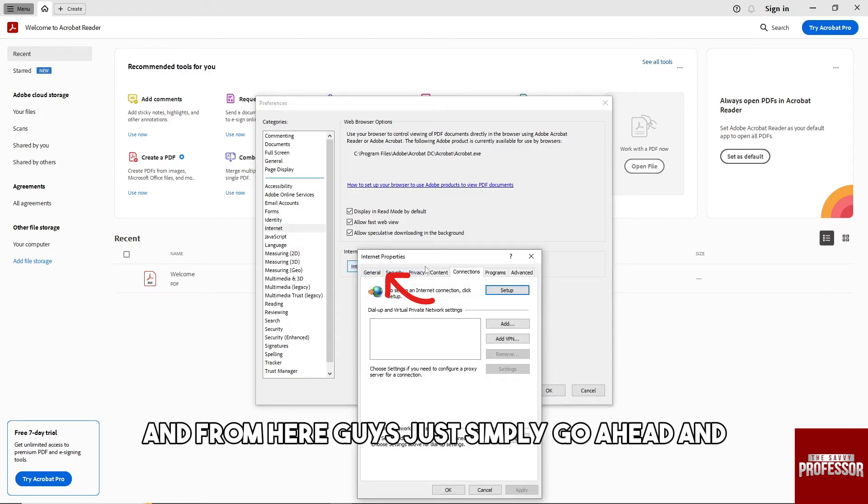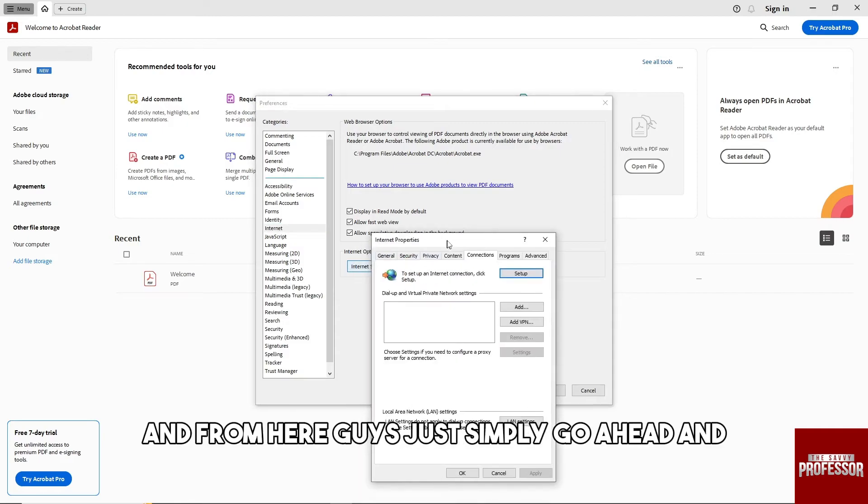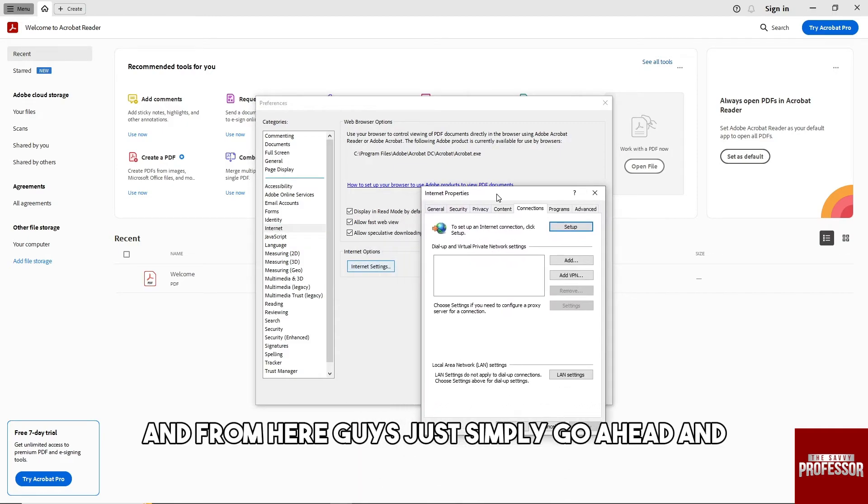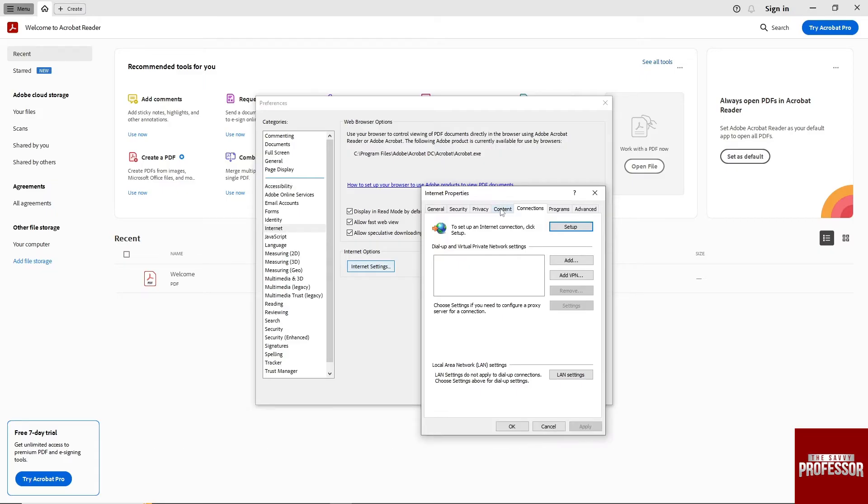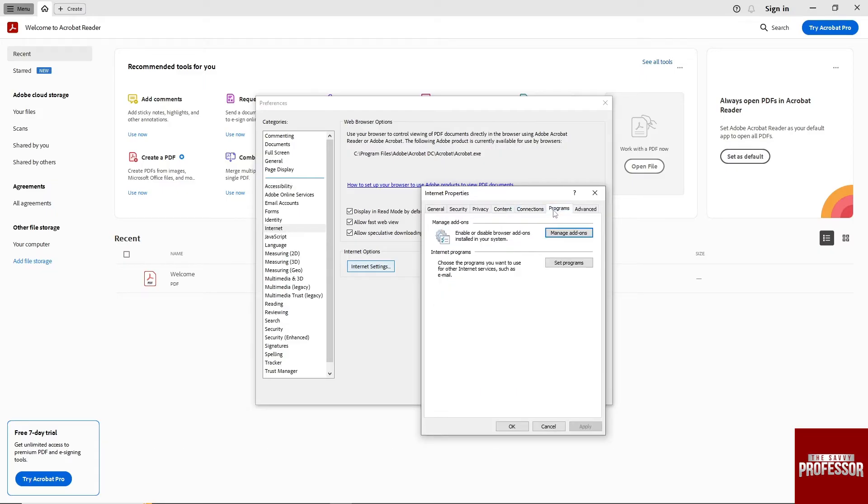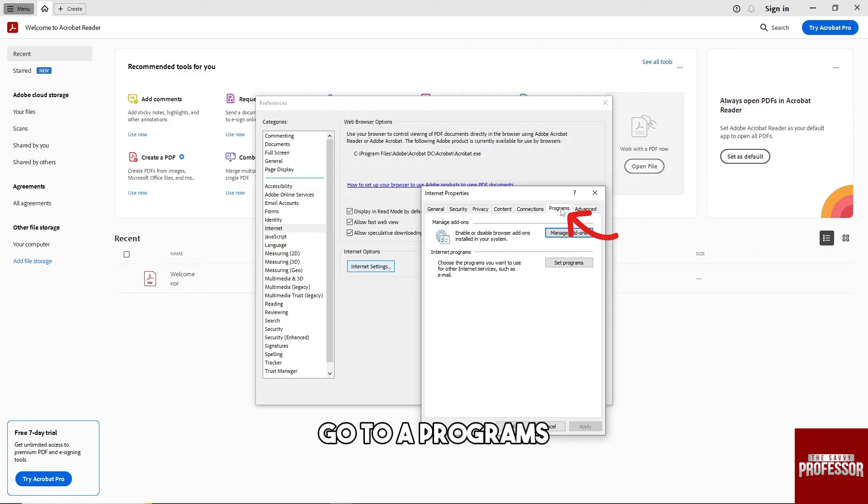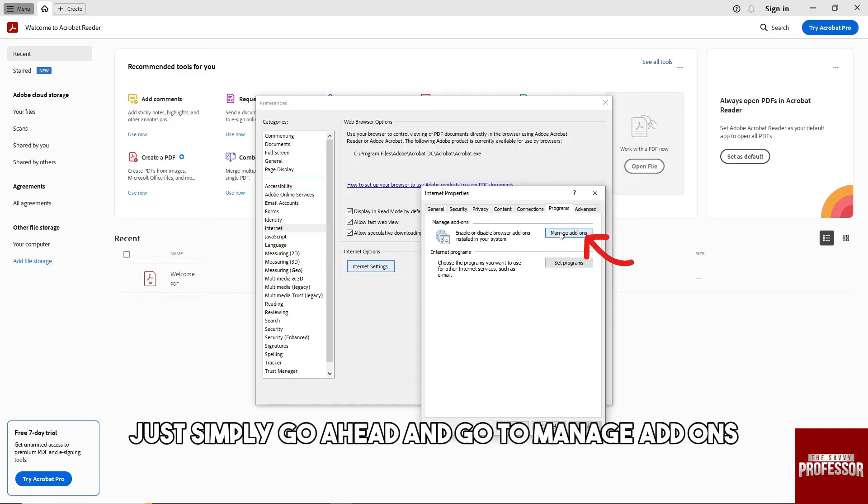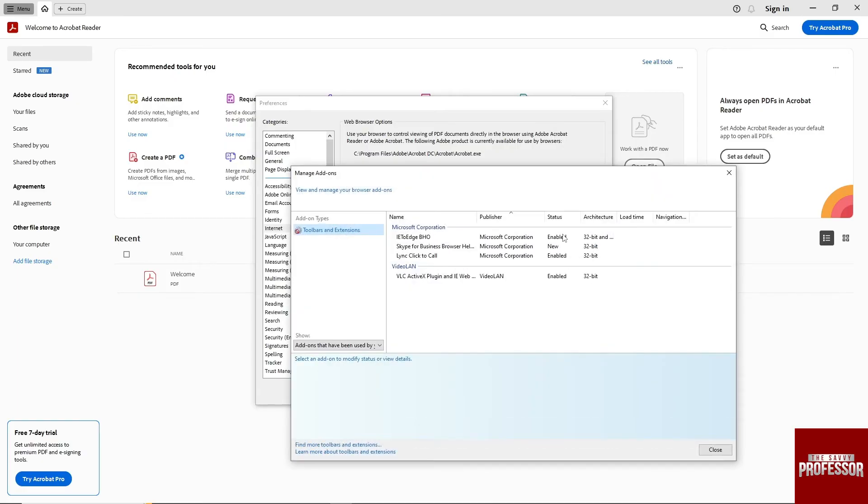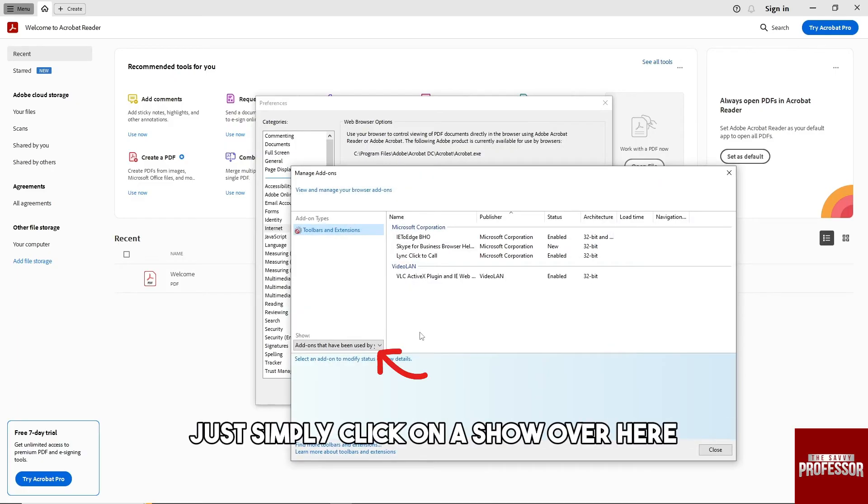And from here, guys, just simply go ahead and go to Programs. And from here just simply go ahead and go to Manage Add-ons.